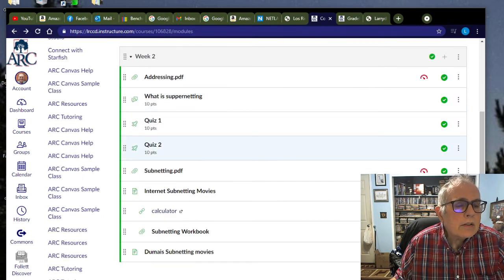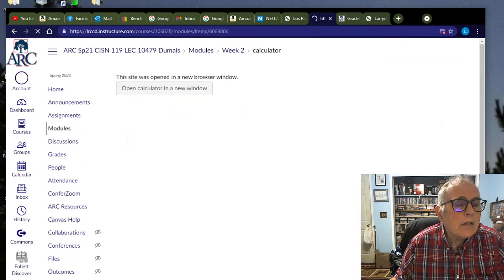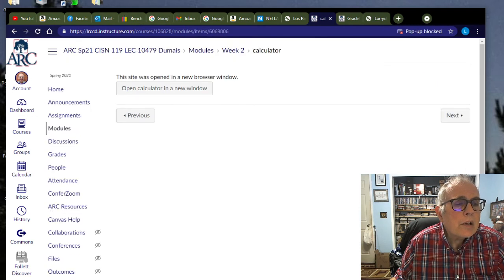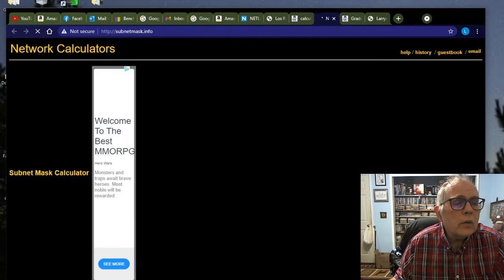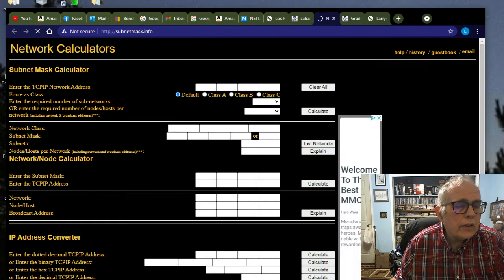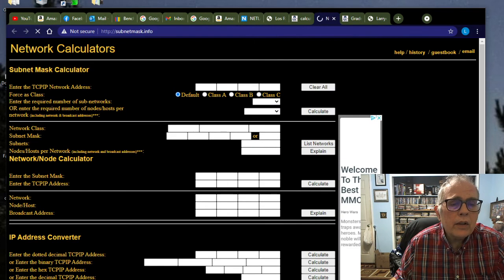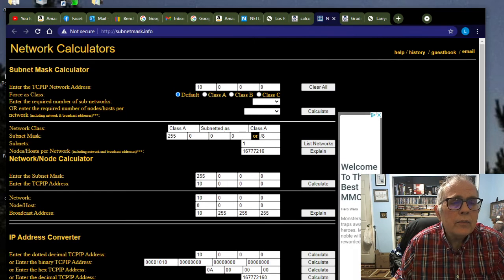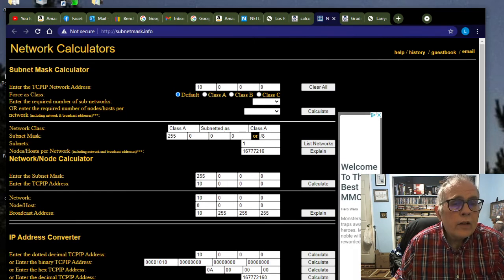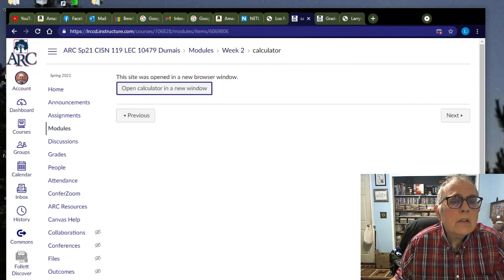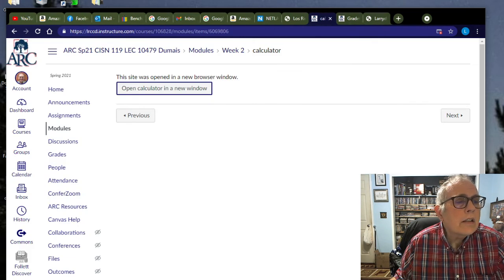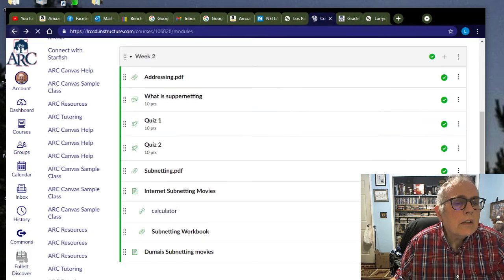And what else have we got here? We have a subnetting calculator. Click on that guy, and then click on this open calculator in a new window, and here we have a subnetting calculator. Very nice.